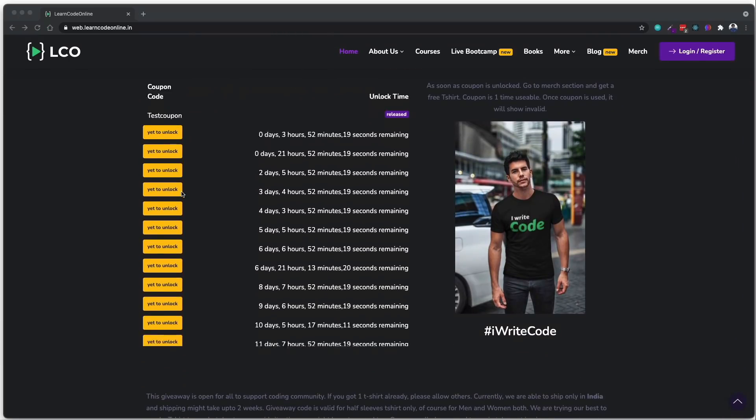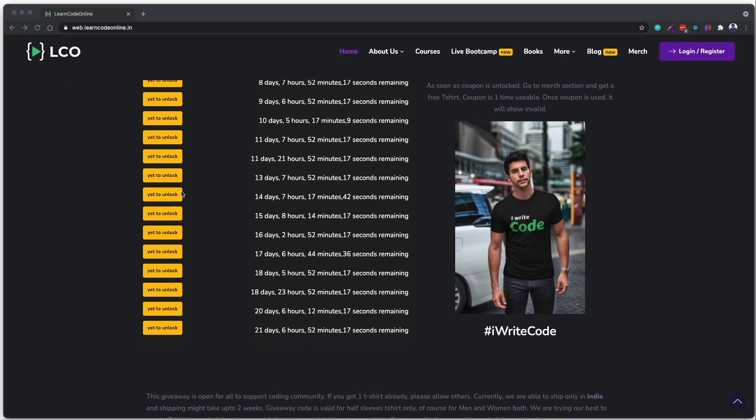On the home page of learncodeonline.in there is a small section for the t-shirt giveaway. This coupon section has a small timer. As soon as the timer hits zero, a coupon is unlocked — and as you can see, there are already a whole lot of coupons being added there. You can use this coupon to buy a single t-shirt for yourself or for a friend. Go to the merch section and order a t-shirt. This giveaway is only for the simple t-shirt, so please don't try to apply coupons to other things — it won't work.